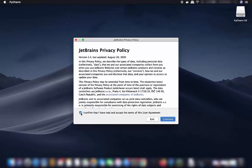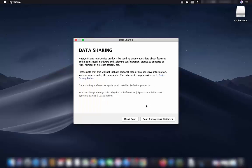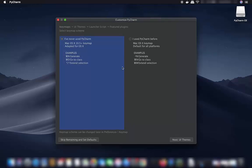If you agree with the privacy policy, check the checkbox and click Continue. You will then see a data sharing option — click 'Don't Send.' Next, a 'Customize PyCharm' window will appear; choose 'I have never used PyCharm' and click Next.